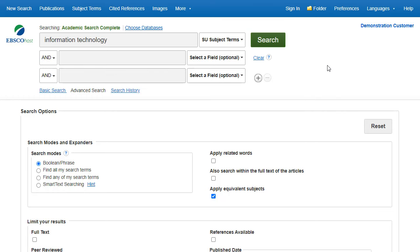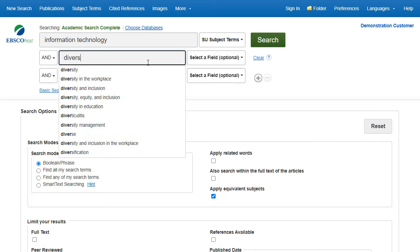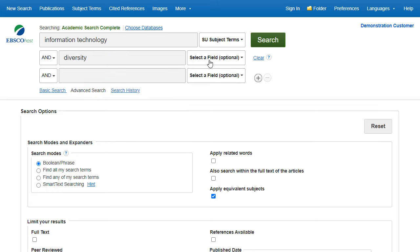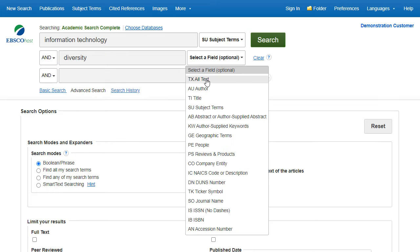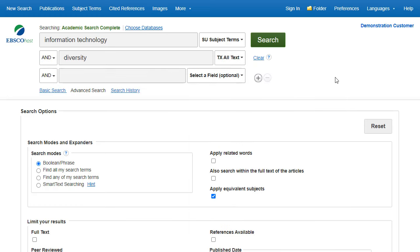Guide your search using a second term, and choose the All Text field to have EBSCOhost look within the full text of all articles for your term. If you need more than three search boxes for your terms, you can click the Plus button to add more.